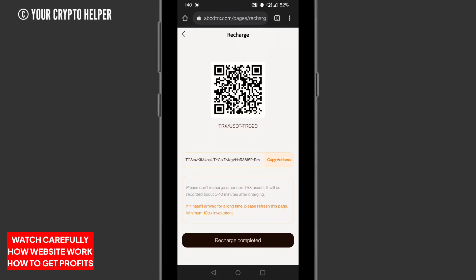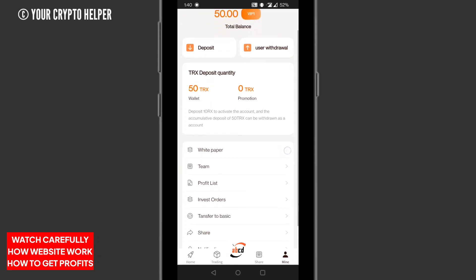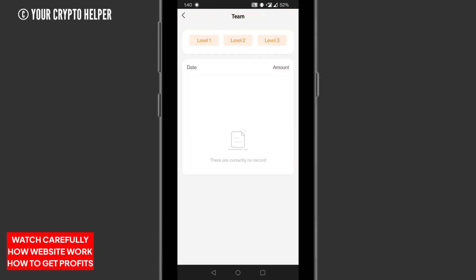When your transaction is successfully completed, tap on Recharge. Within a second your balance will be updated.